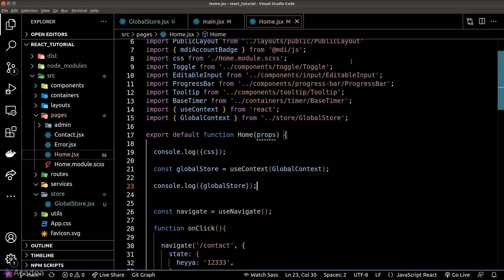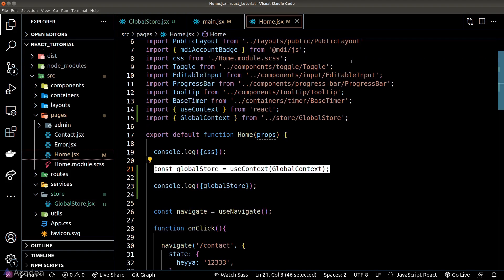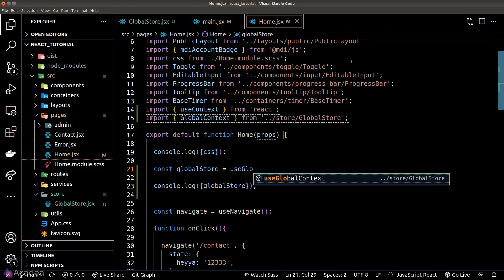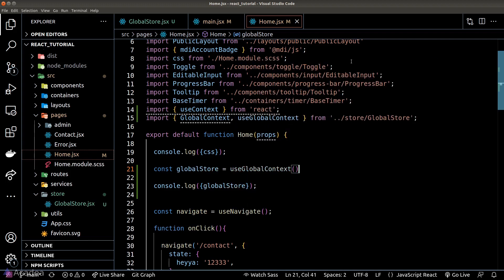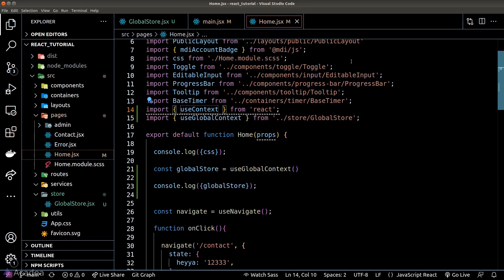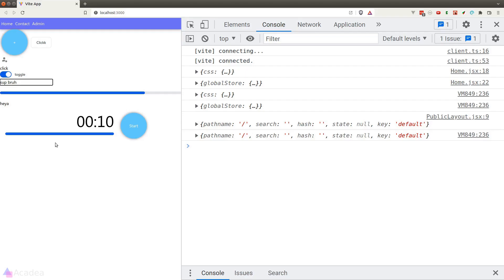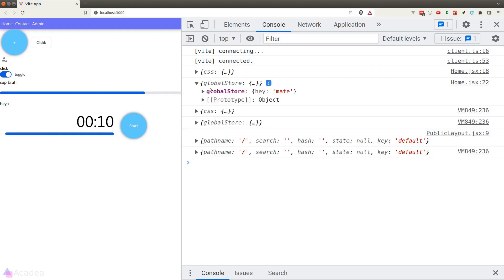That means back inside our home page, in order to get the global store, we can replace the existing code with just one function call — useGlobalContext — which will make our life a lot easier. We can still see the global store printed out in the console as before.